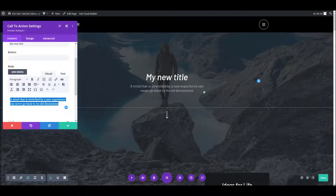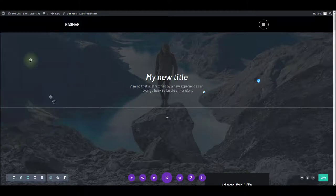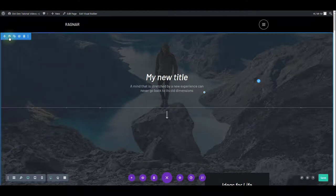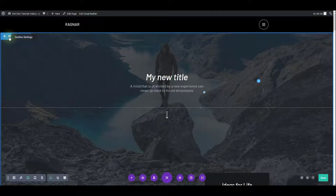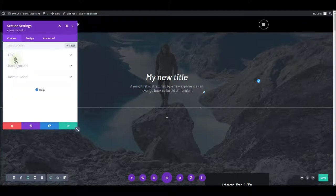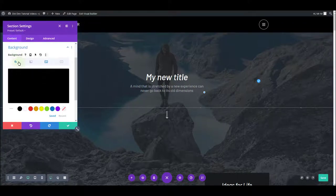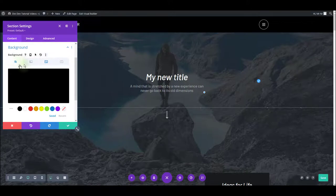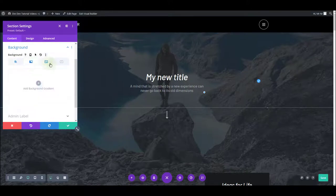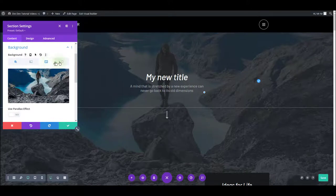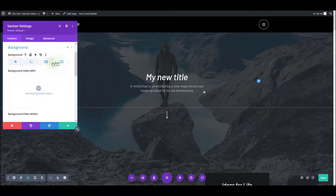And what about the image in the background? This is the background of the entire section. So you want to go to section settings and under the content tab, toggle background. Here you have a color, gradient, image, and video. This is obviously an image, so that's what you want selected.